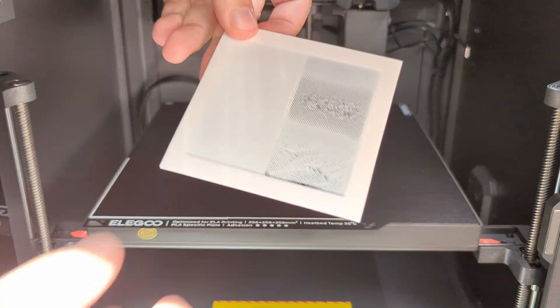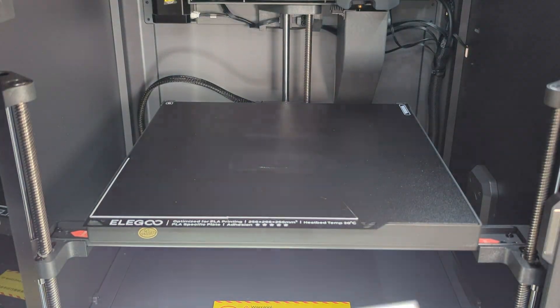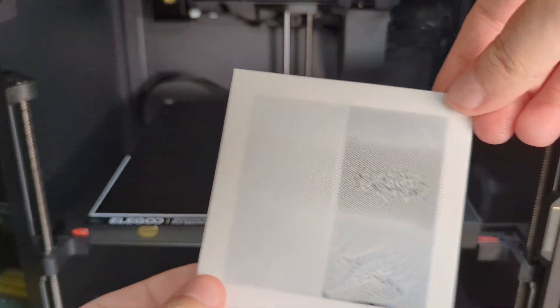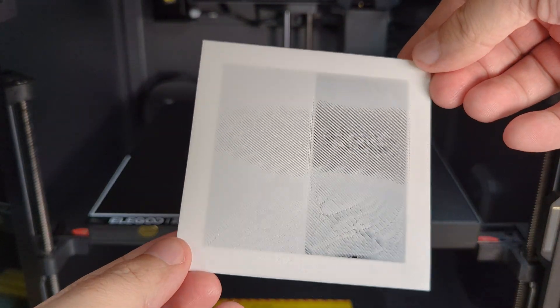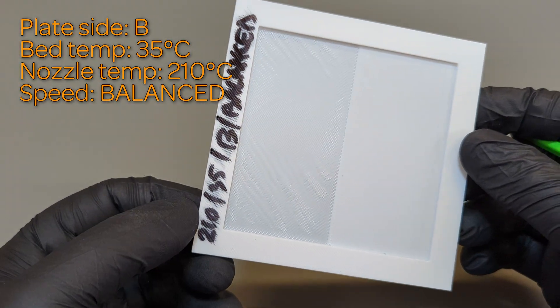Thinking the old PLA is not fluid enough at this speed, I bumped temps back to 210. The print was better, but still unacceptable.